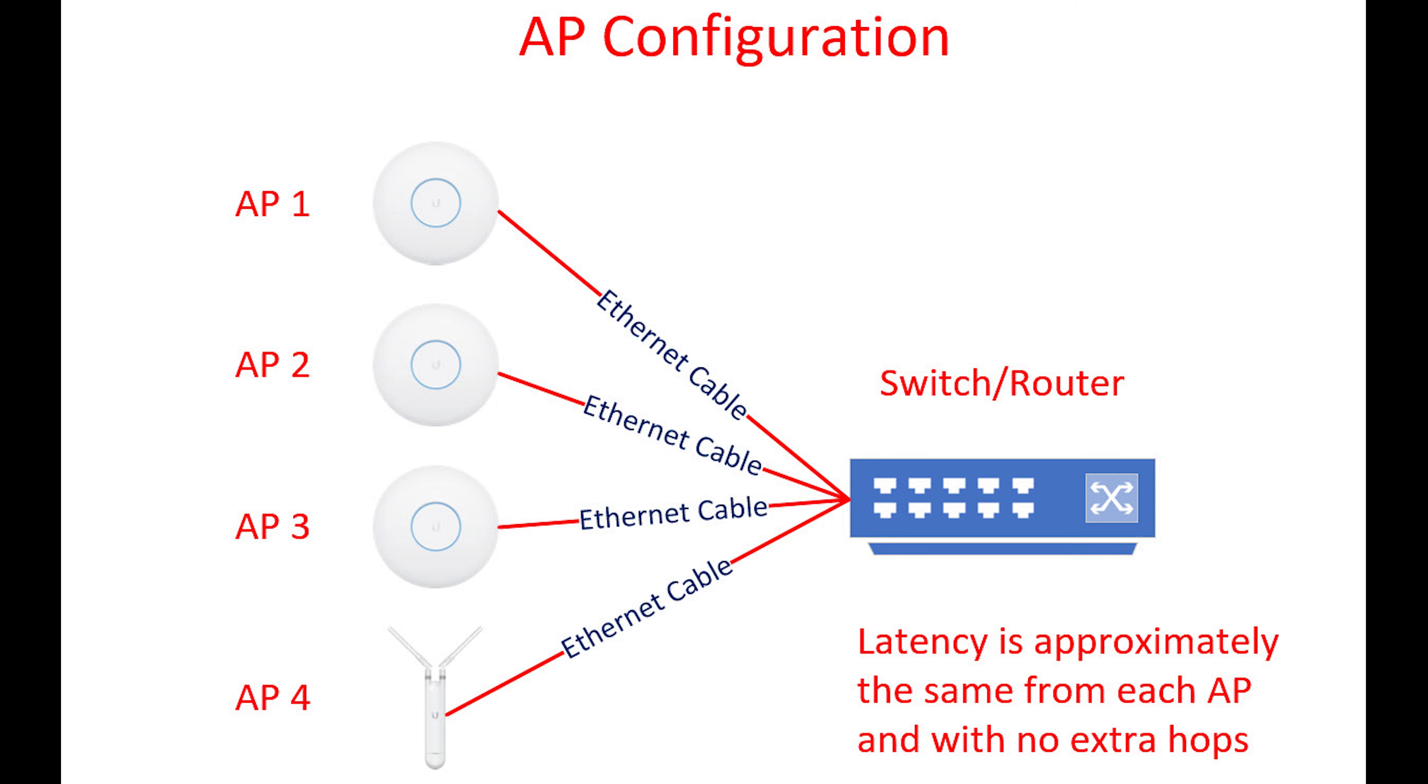Many of UniFi's access points can be used either as a traditional access point or in a mesh configuration. Briefly, the basic difference is how it connects to your network. In a traditional access point configuration the device will connect via an ethernet cable and basically extend or create your wi-fi network.